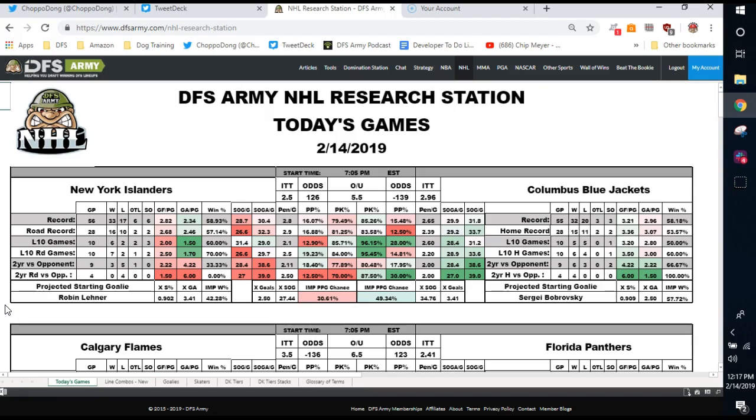Our coaches inside DFSArmy.com are going to dive deeper than I am, but I'm going to essentially walk you through the slate, talk a little bit of fundamentals, and then show you how to search for some value using our research tool.